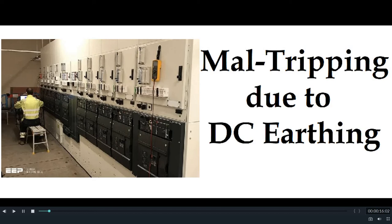When there is a tripping in the substation and we don't get any reason or logic for the tripping, then we call it mal tripping or sometimes spurious tripping. There may be a thousand reasons for which the relay or the circuit breaker may mal trip. But today I will discuss the mal tripping which occurs due to DC earth fault.